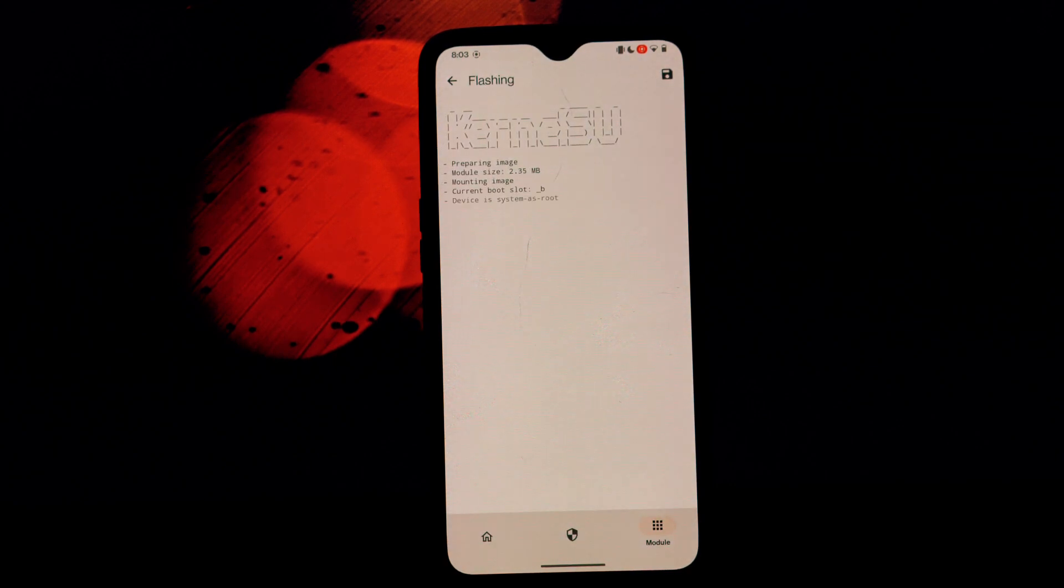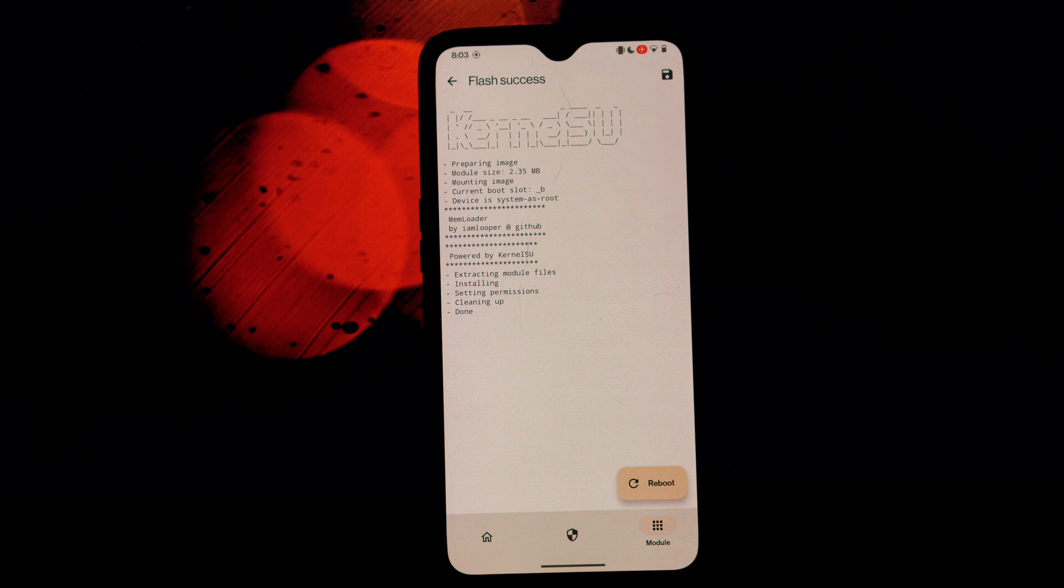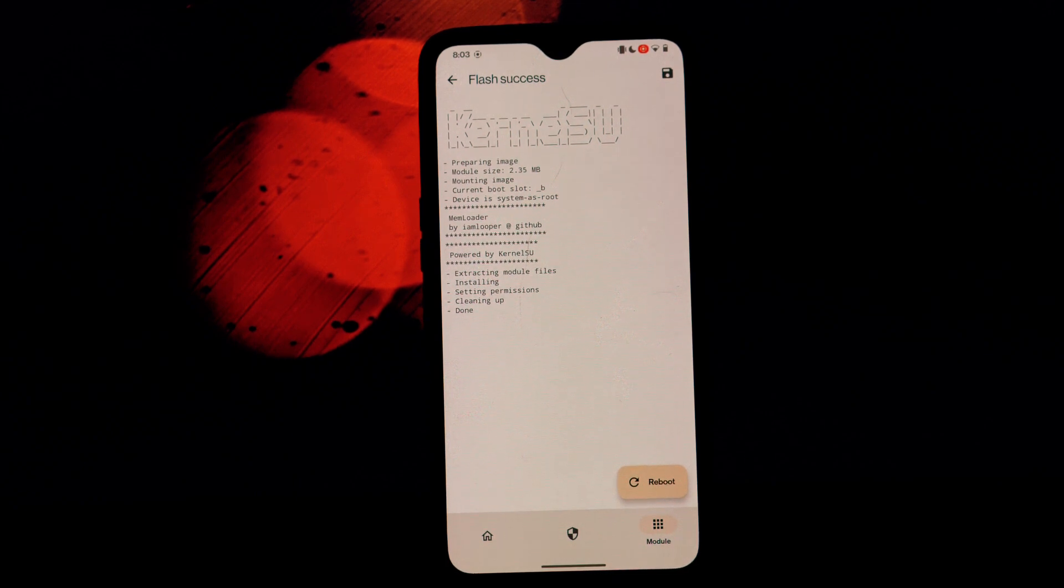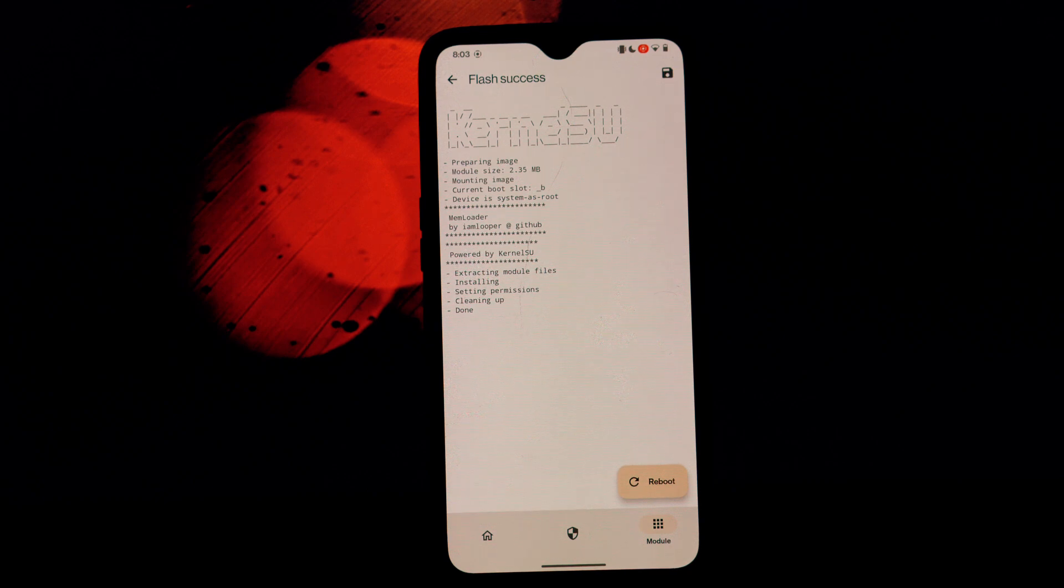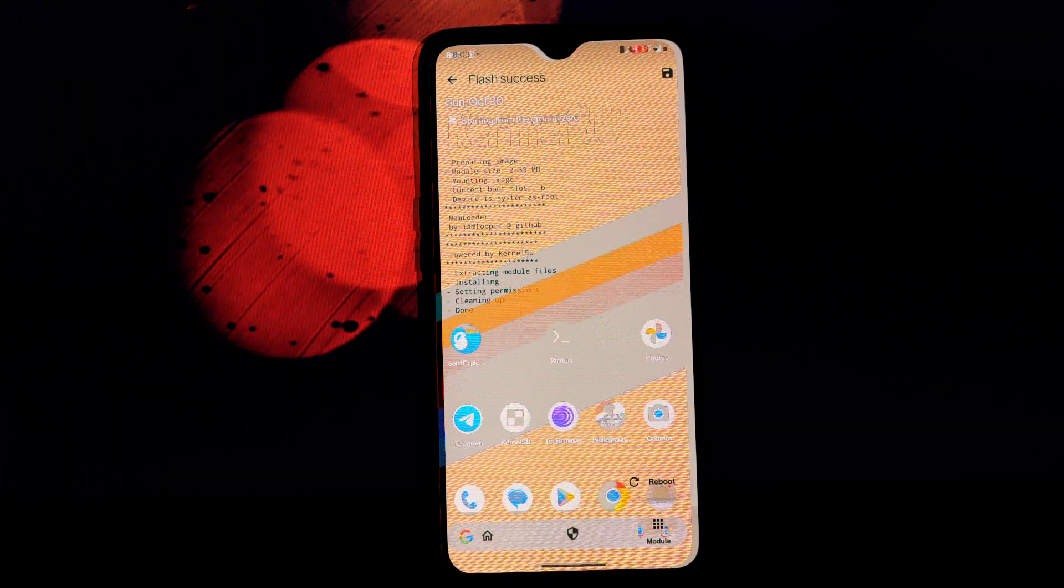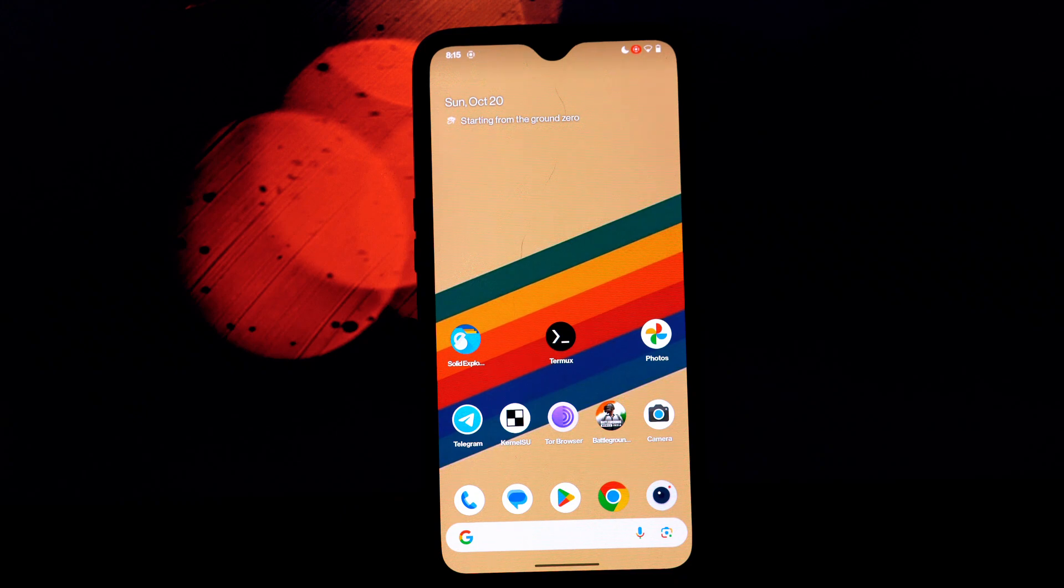Before we jump into the installation process, it's crucial to note a few things. You'll need to have root access on your Android device to install and use the memloader Magisk module. If you have other performance-related modules installed, consider disabling them temporarily to avoid conflicts.